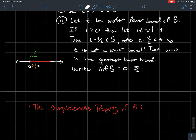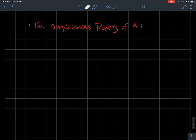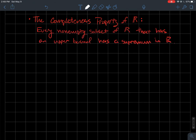Now we get to the important part: the completeness property of ℝ. Every non-empty subset of the reals that has an upper bound has a supremum in ℝ. Any set that's bounded above has a supremum that is still a real number.